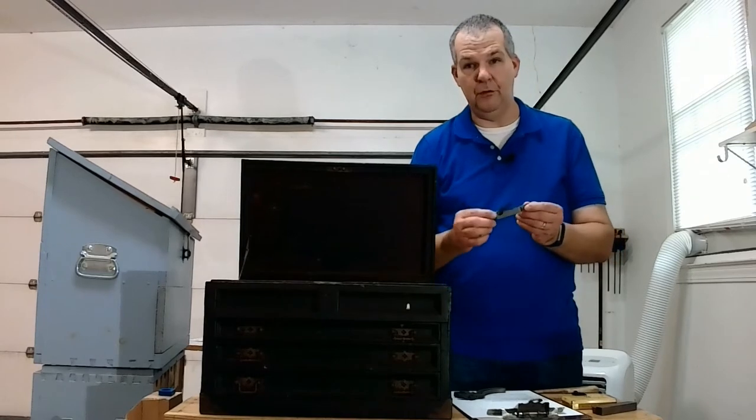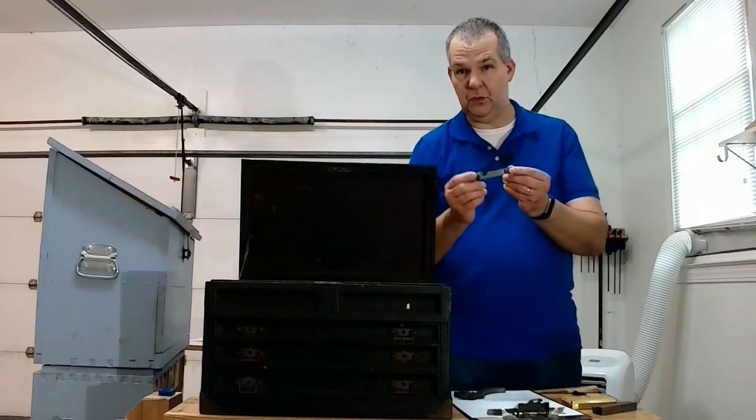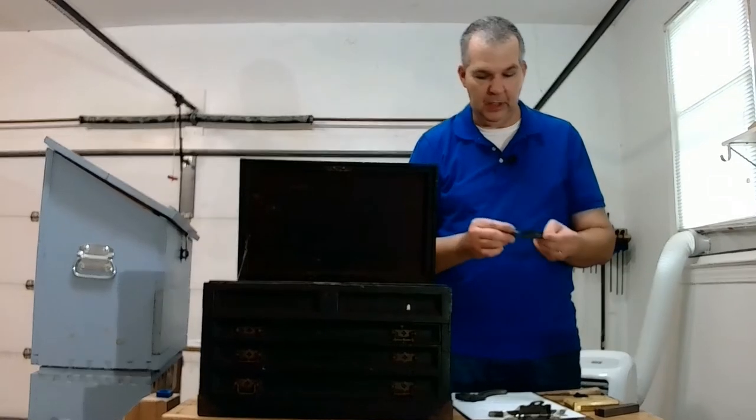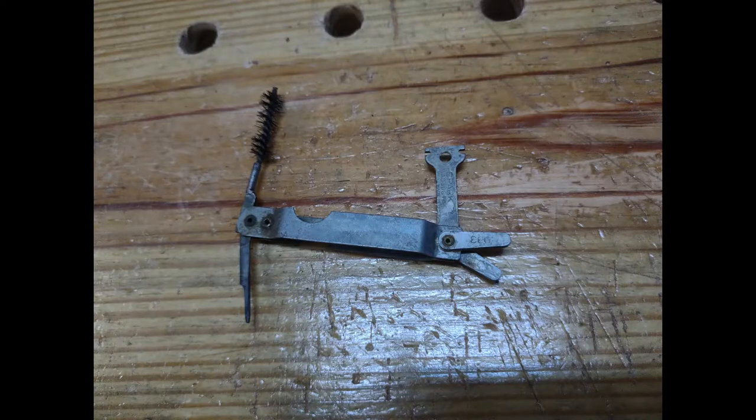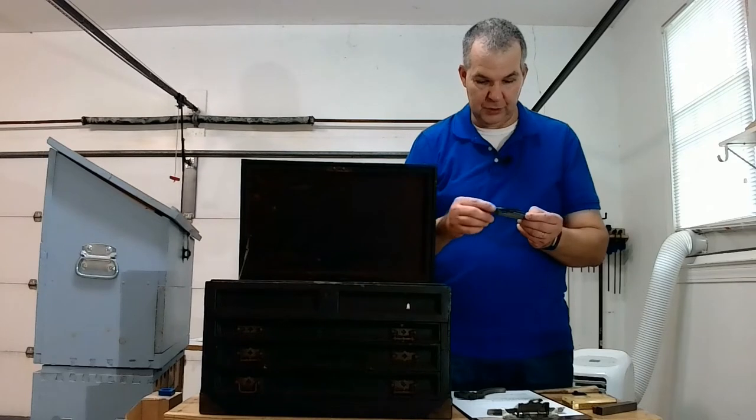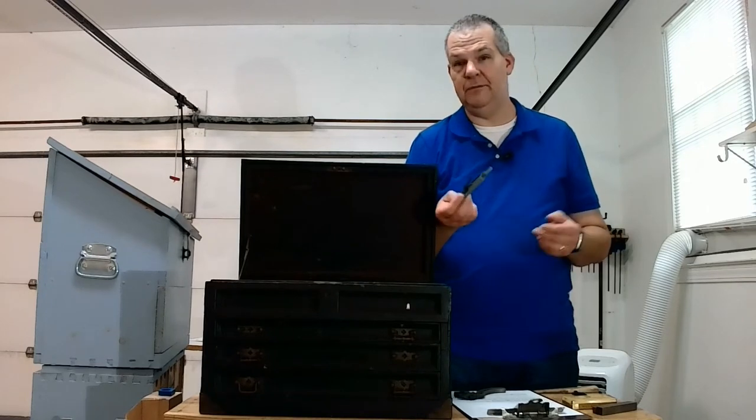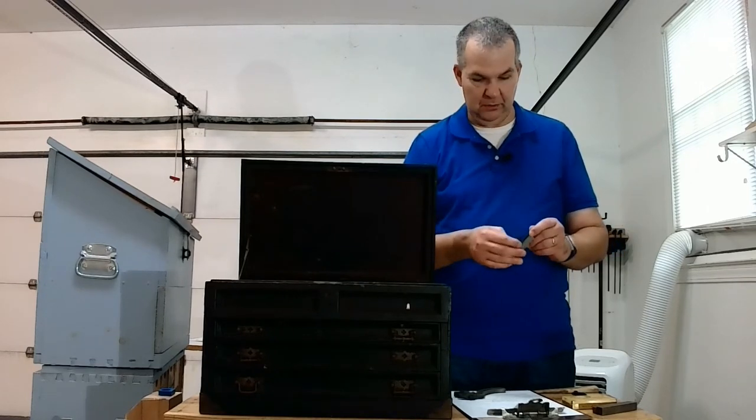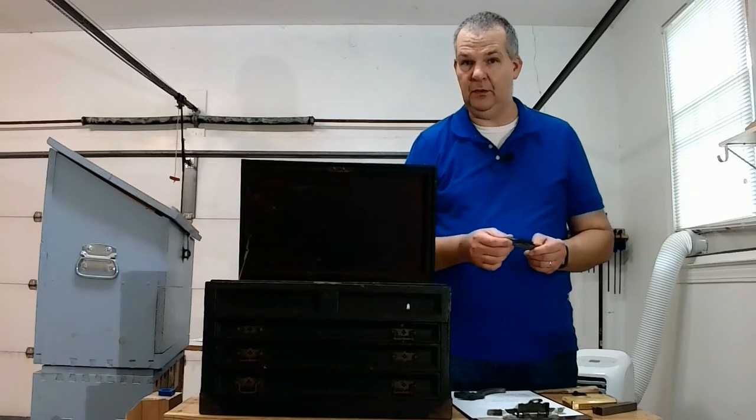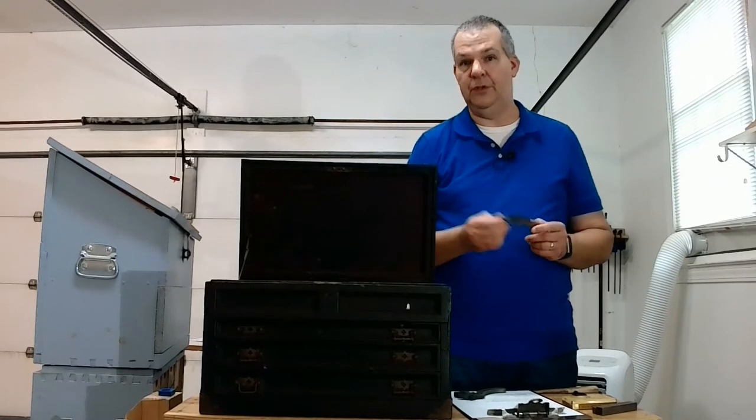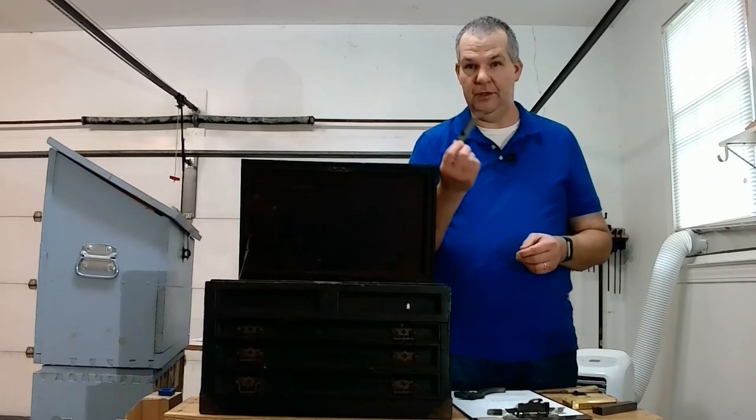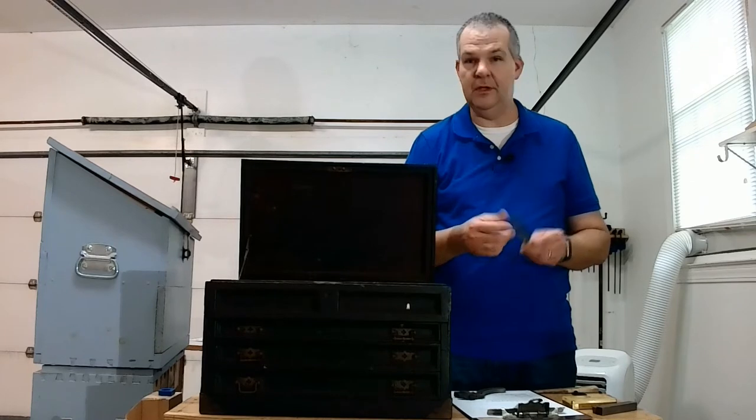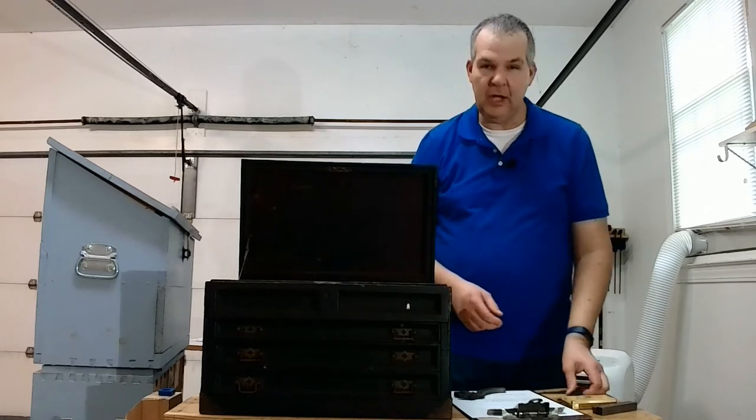You may remember this little multi-tool-like thing with the brush on it. This is a tool to clean the cutting tip of a cutting torch. So anyone who does welding or that kind of work, you'll probably know what this was for.